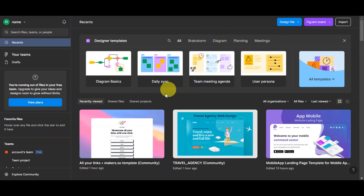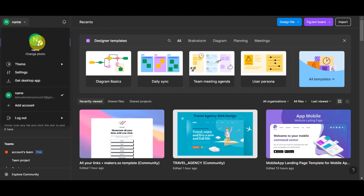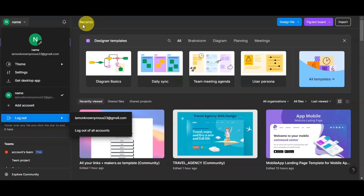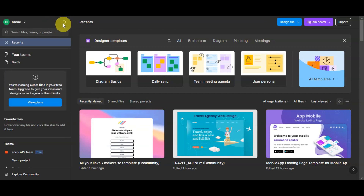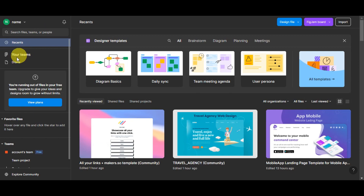Once logged in, you'll be redirected to the dashboard. On the left side, you can see your account settings — your name, photo, theme settings, and the option to get the desktop app. You can switch accounts or add a new one, and there's a logout option. Next to that is the notifications icon, and a search bar to search for files, teams, or people.